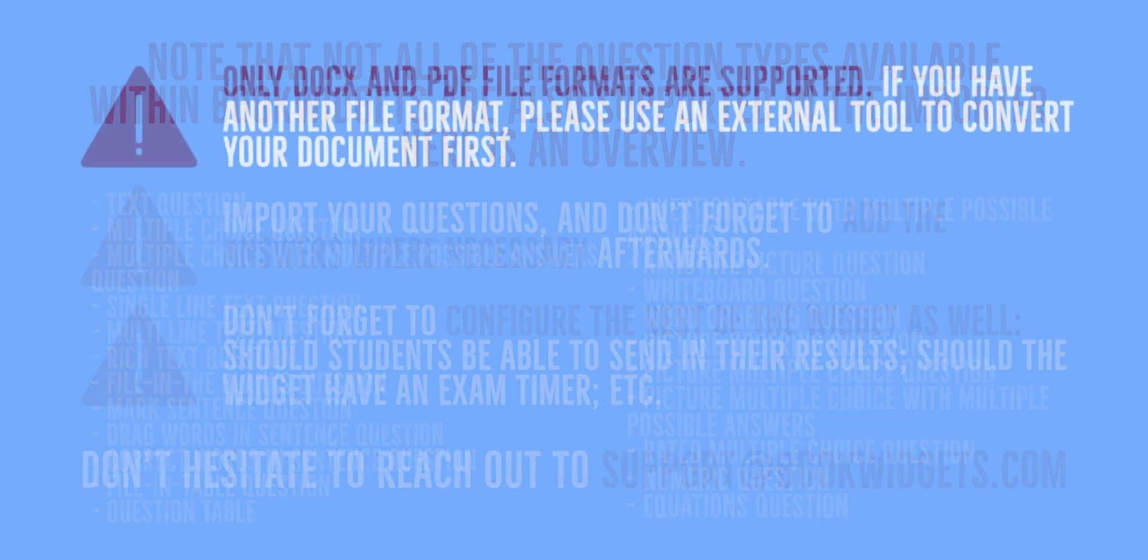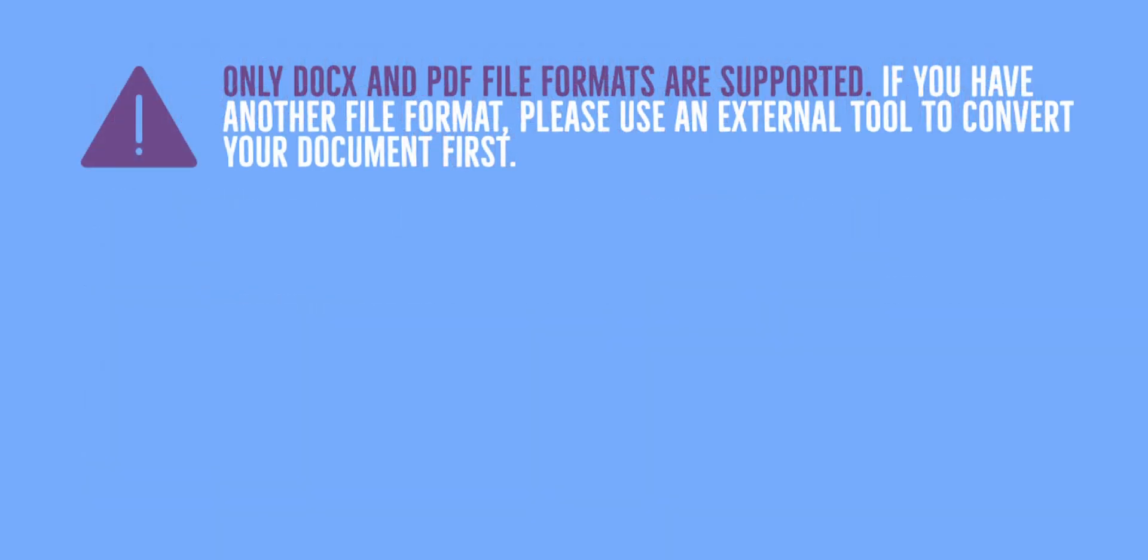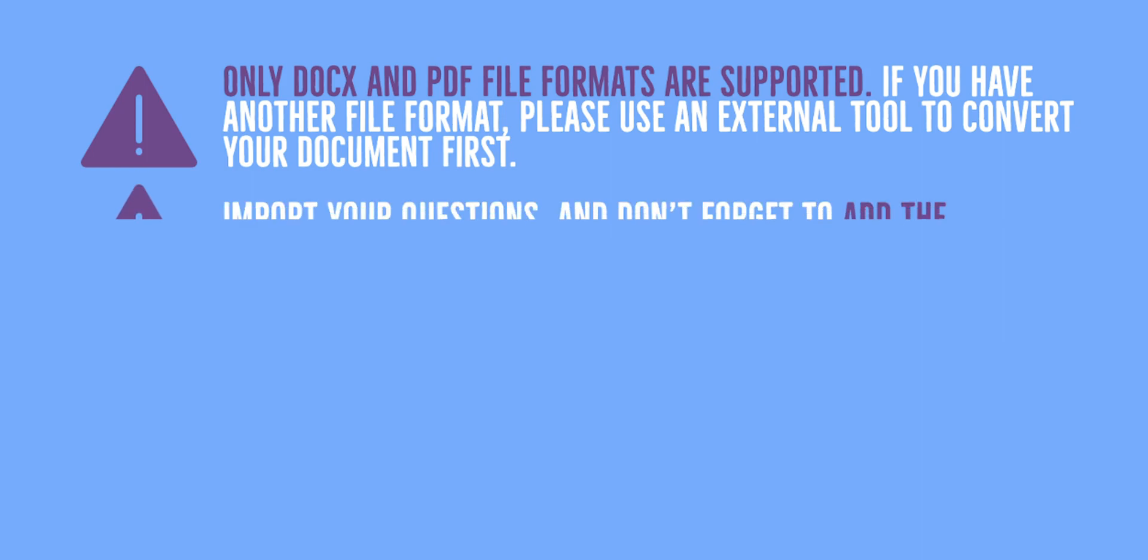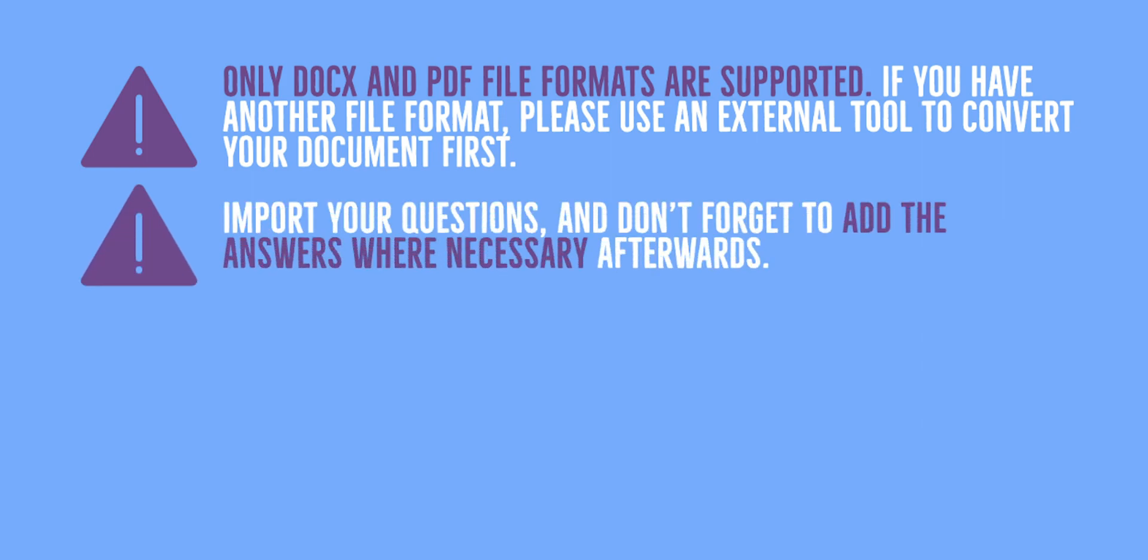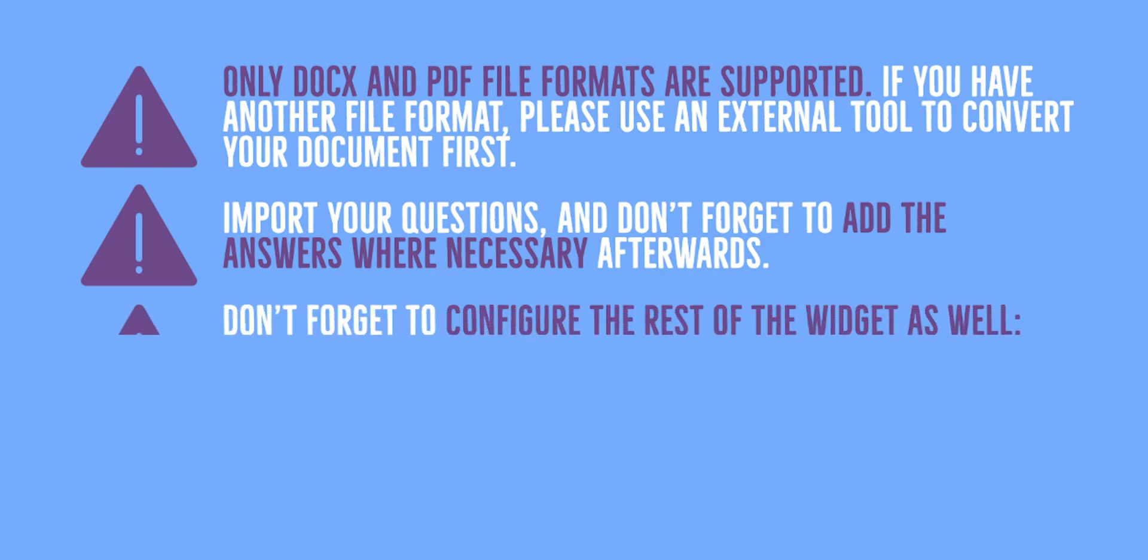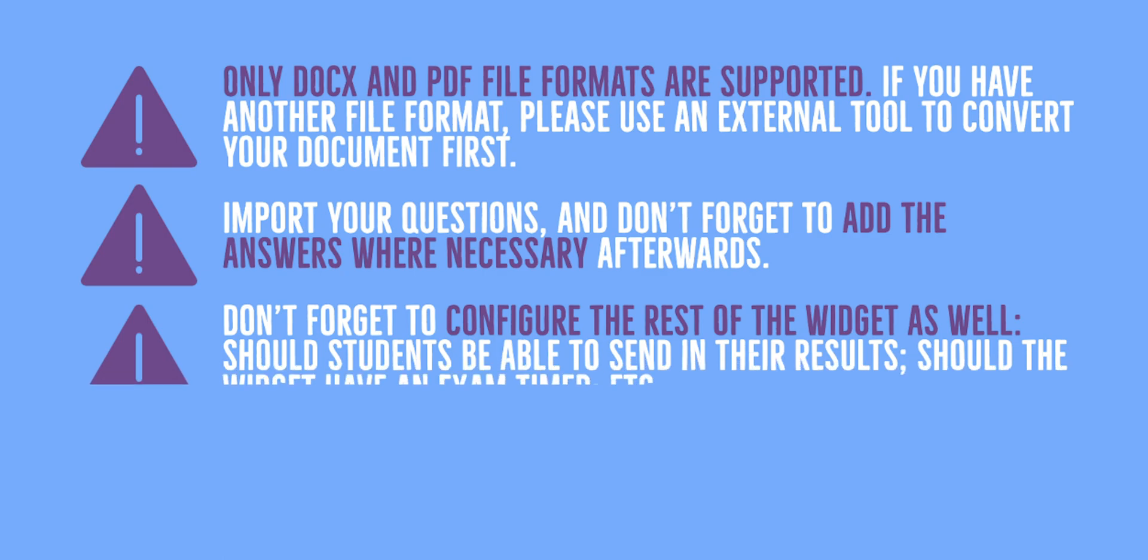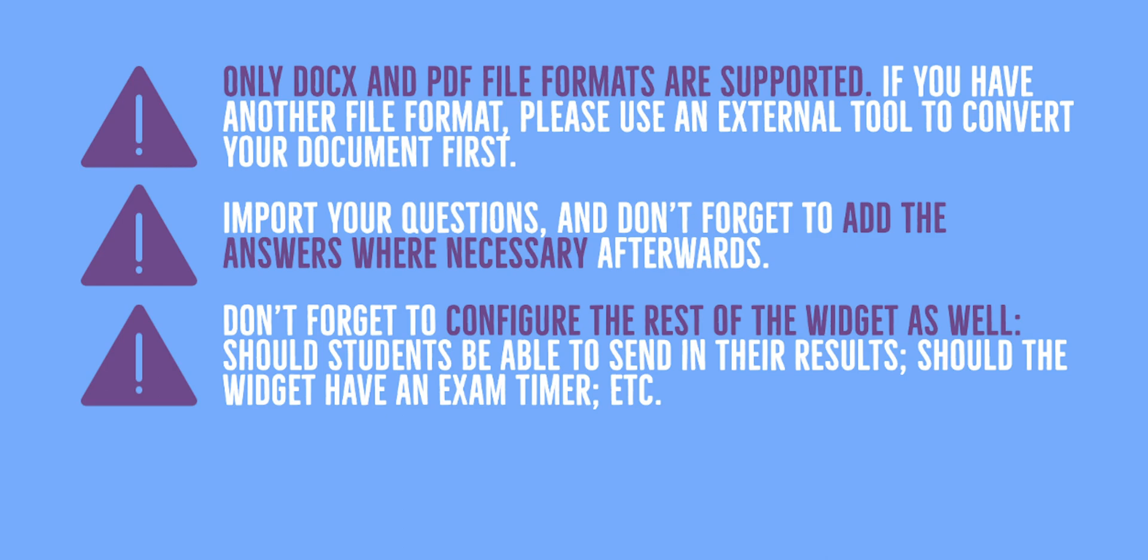Recapping, only .docx and .pdf file formats are supported. If you have another file format, please use an external tool to convert your document first. Import your questions, and don't forget to add the answers where necessary afterwards. Only that way, you'll be able to take advantage of BookWidgets' auto-correction possibilities. Aside from the questions, don't forget to configure the rest of the widget as well. Should students be able to send in their results? Should the widget have an exam timer? Etc.